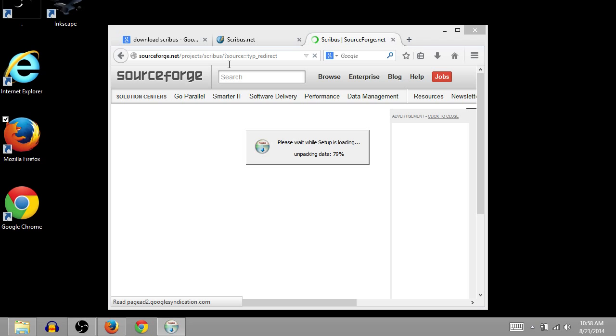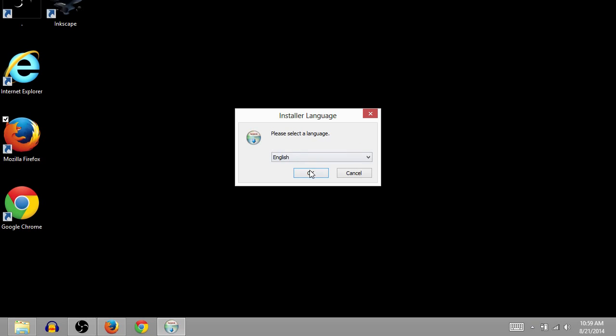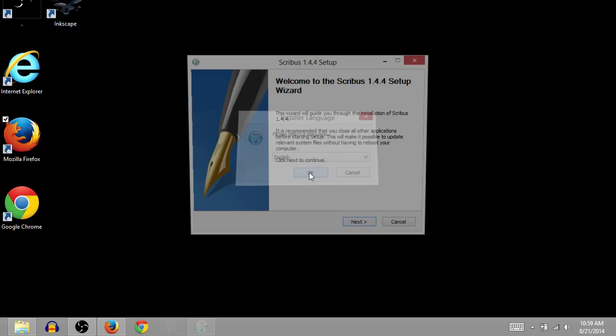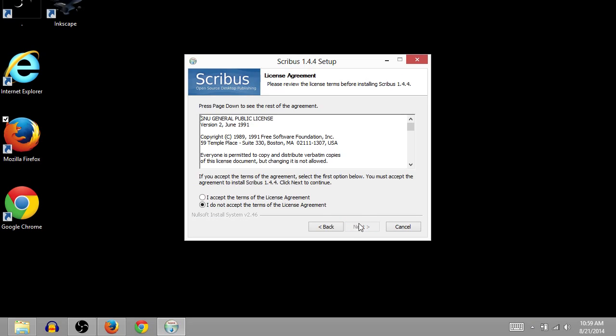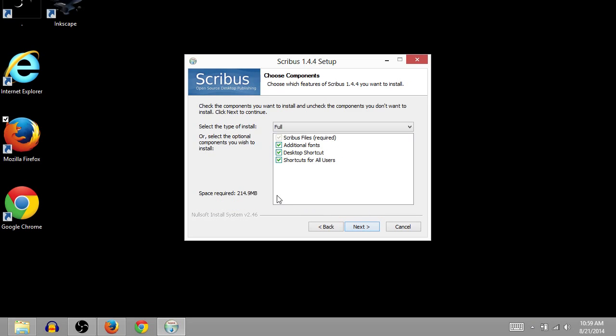So now we're starting. We can minimize the web browser because now we're just doing the installer. So click OK. Click Next. Click I Accept. This is the license.